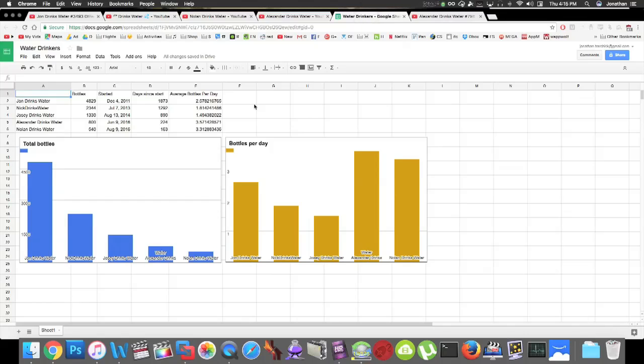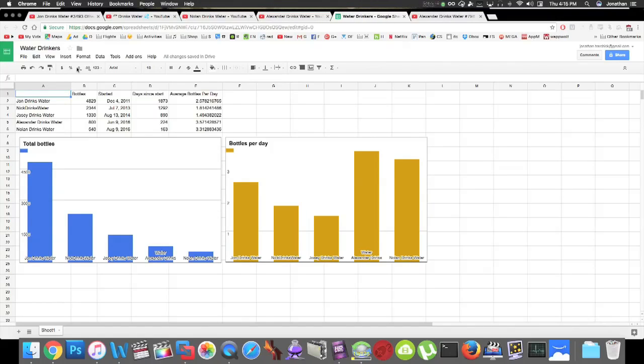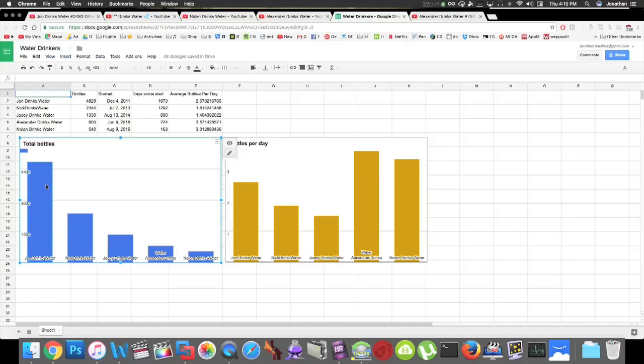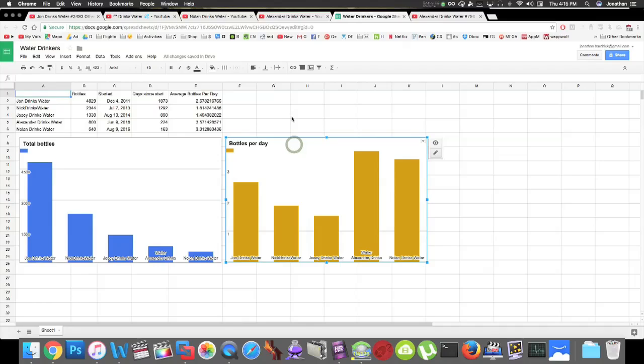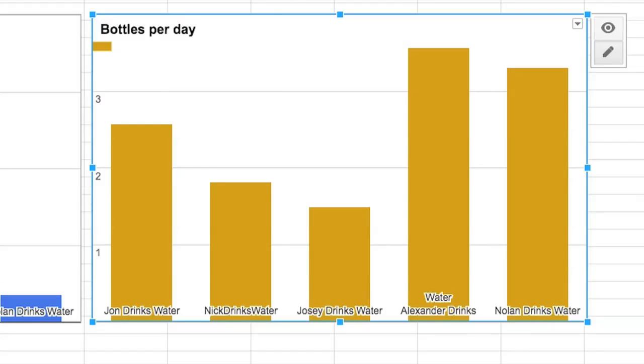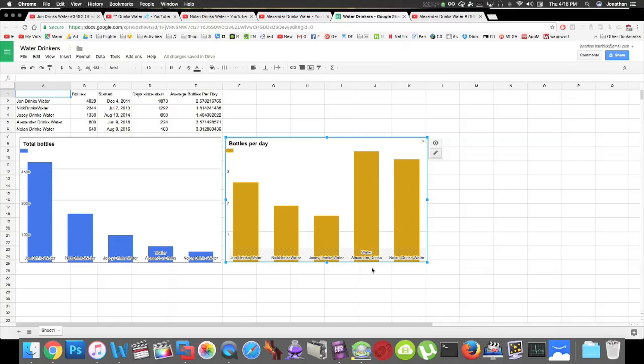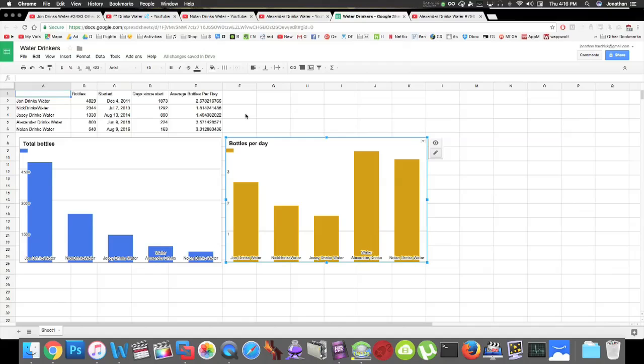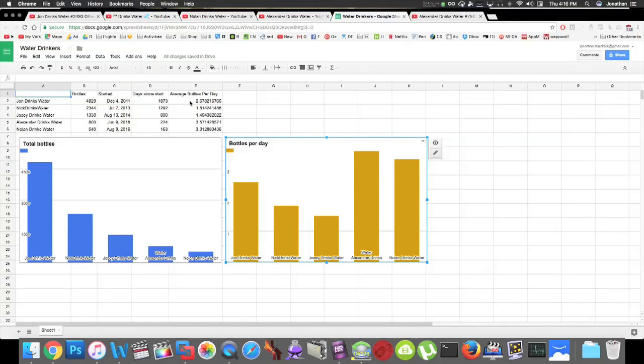Here's a graph of the top five water drinkers on YouTube right now. This chart shows the total number of bottles and I'm in the lead with that, but this chart shows the average number of bottles per day and right now Alexander is in number one and Nolan is in number two. Alexander averages three and a half bottles per day, Nolan averages three and a third bottles per day, I only average two and a half bottles per day. So they're actually both beating me when it comes to that.